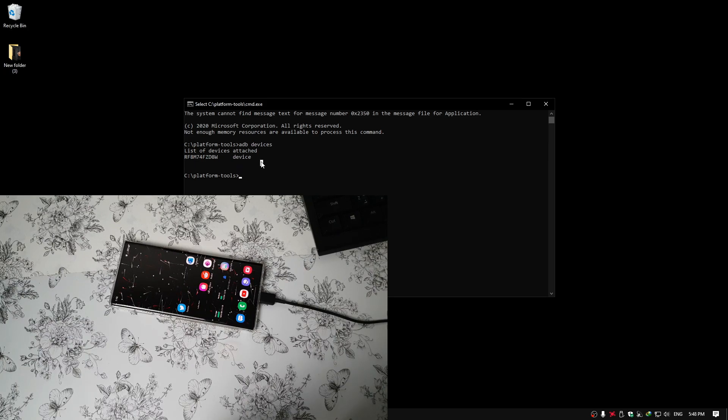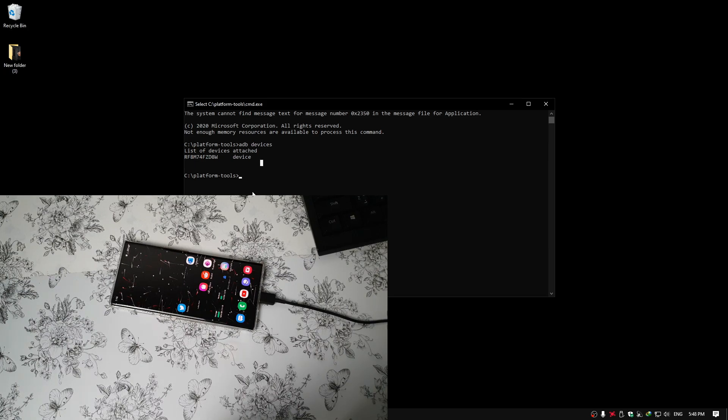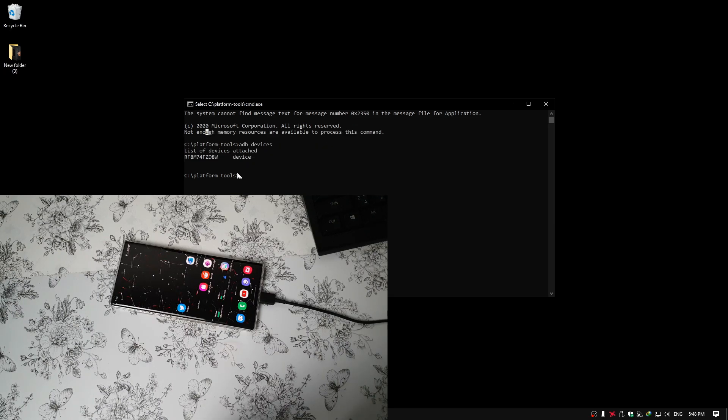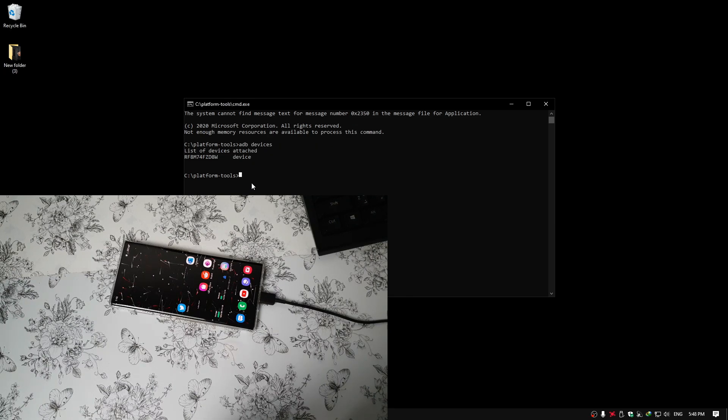If it doesn't, then there might be some problem with the ADB software on your computer. Now once this process is OK, we should proceed with the next code.